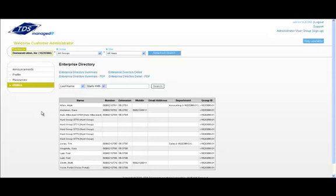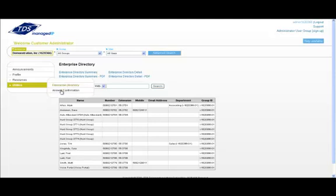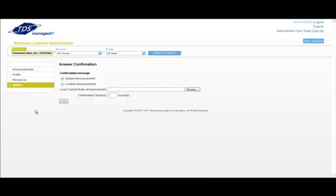For your convenience, there are also quick links available for you to click and download for distribution to your users. Back on the utilities menu, the answer confirmation option enables you to upload a custom announcement for features that utilize the answer confirmation function.